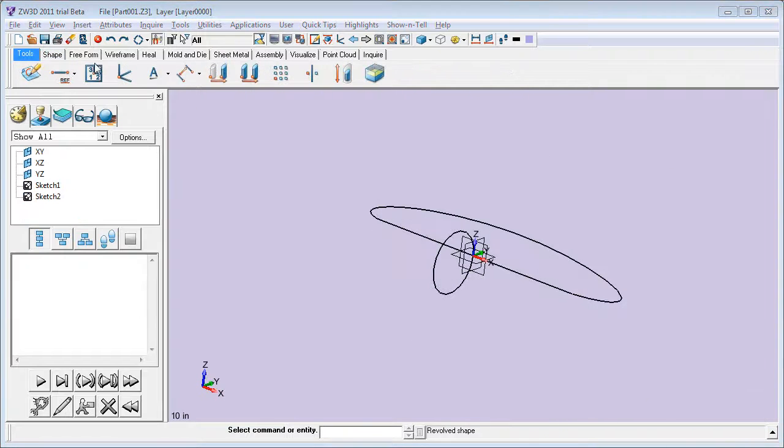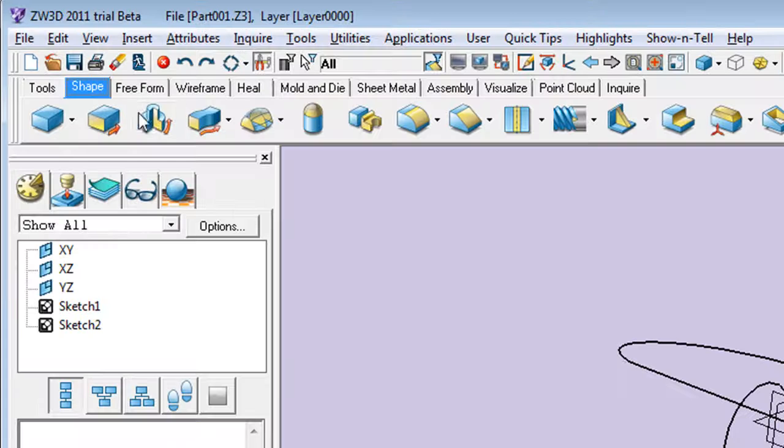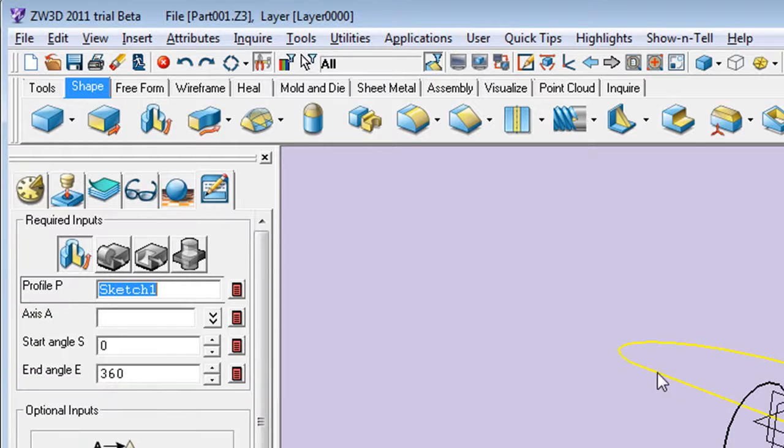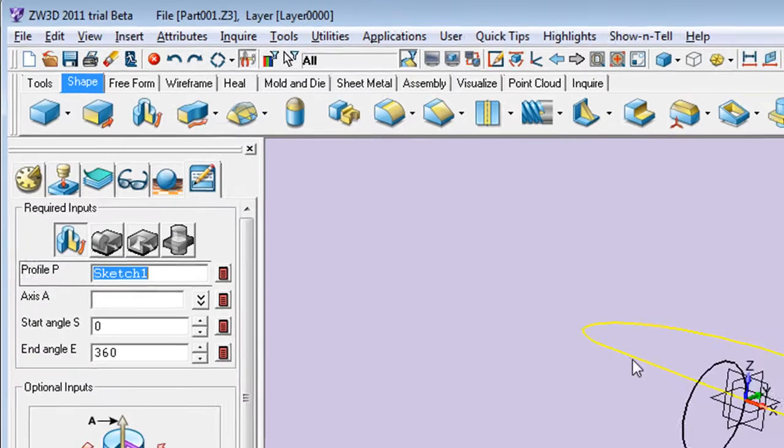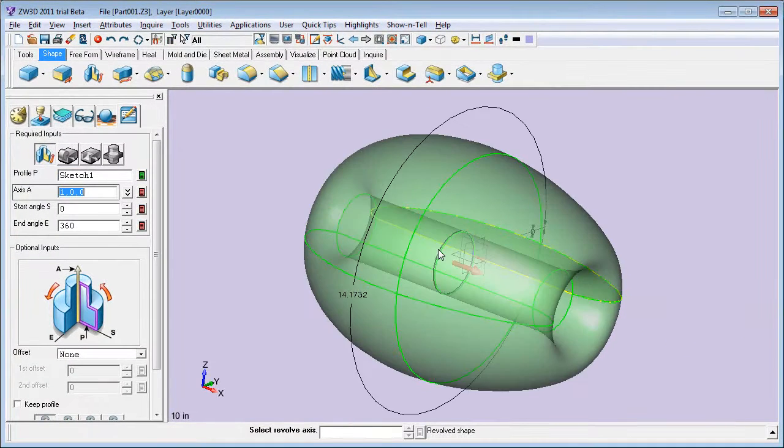You can also go beyond primitive shapes with Revolve, Sweep, and other commands, or use surfaces as cutting planes to trim shapes.